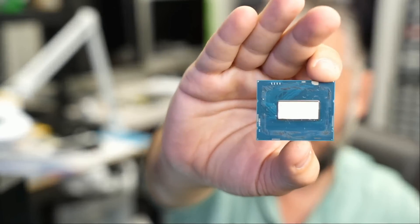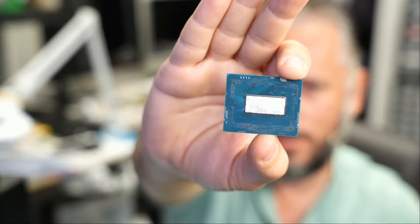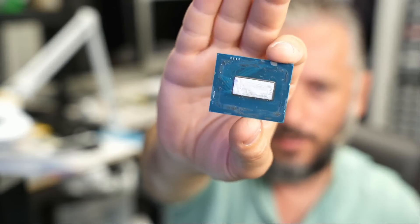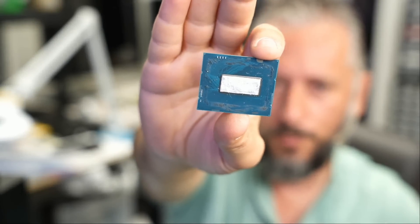Here we have a 14900KS Intel CPU that came in for repair. You see half a CPU here because the customer attempted to de-lid the CPU.